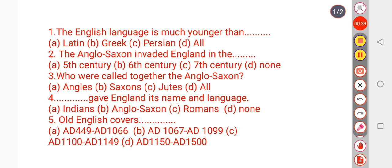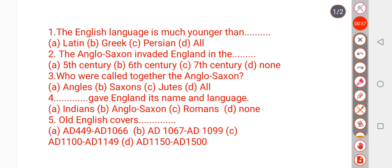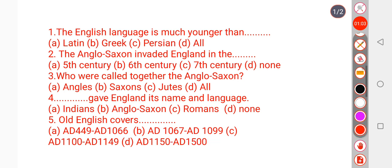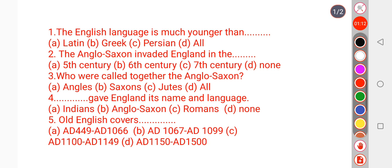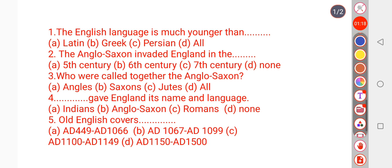The English language is much younger than Latin, Greek, Persian, and Sanskrit — all of them. It is not a different language, but the English language is much younger. So the right option is 'all of them.'